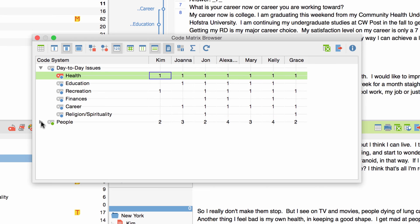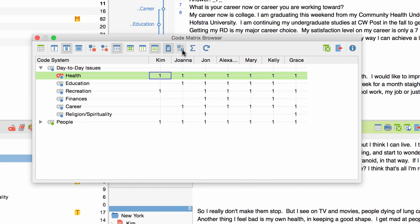I can reduce this view even further to only display whether one or more subcodes of a code appear by activating the binarize option. Now I only see whether a code or one of its subcodes appear no matter how often.